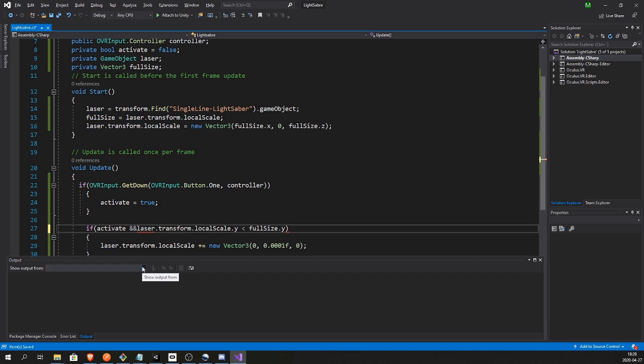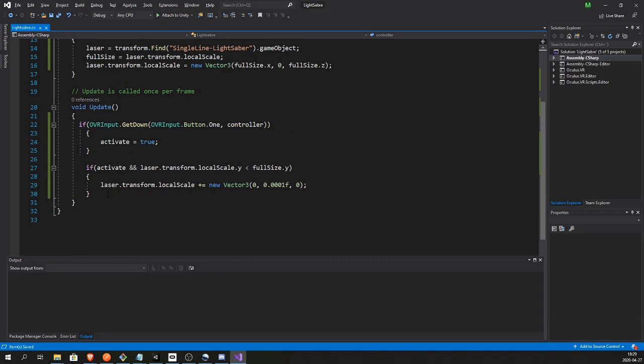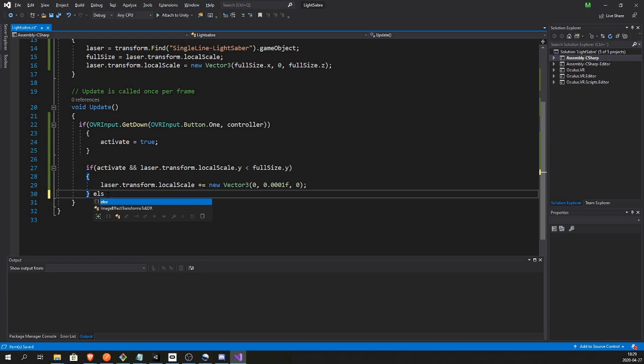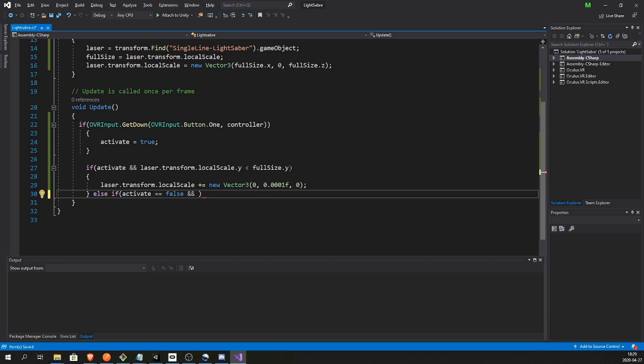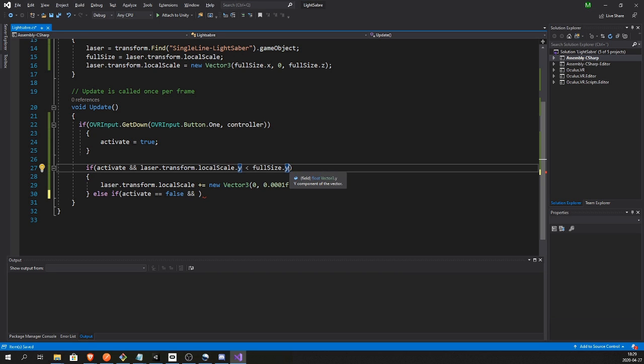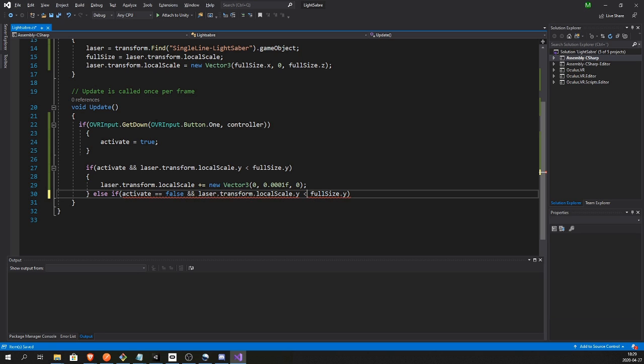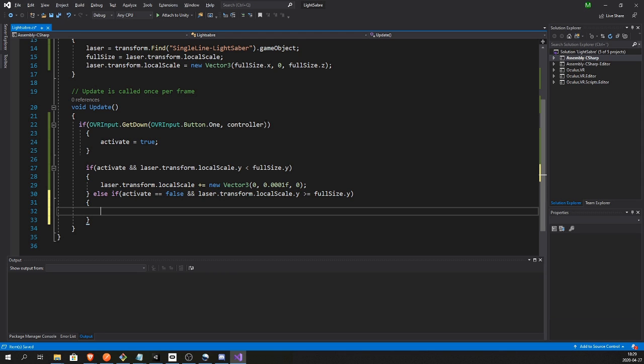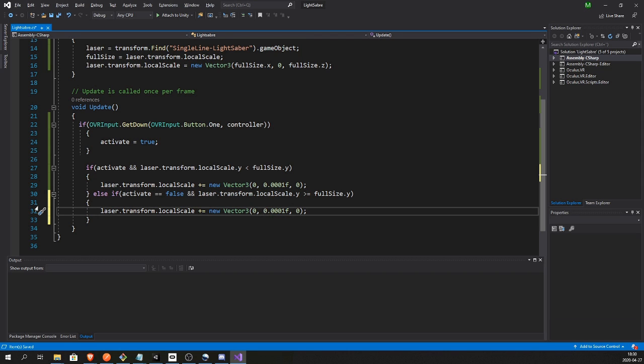So in this if statement, let's add if activate, else if not activate, like if activate is false. And the local laser.transform.y is bigger or equal to fullSize.y then we want to make the blade smaller.